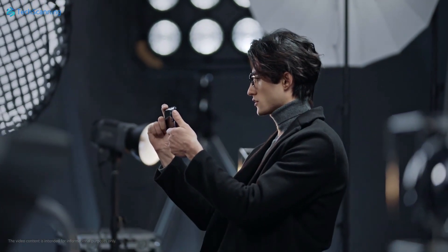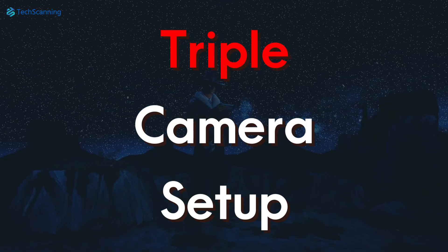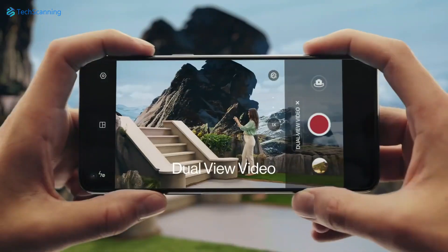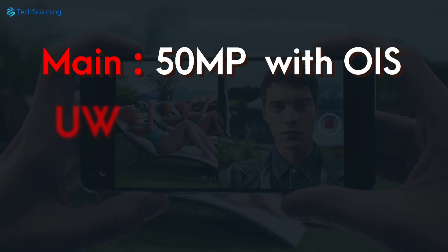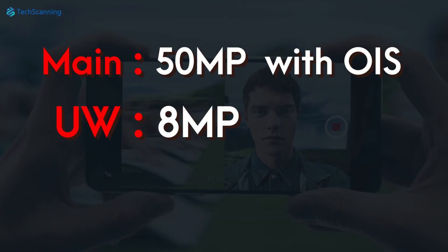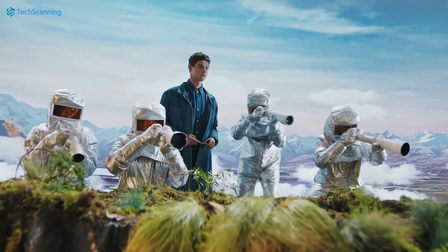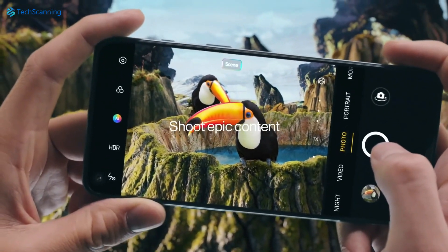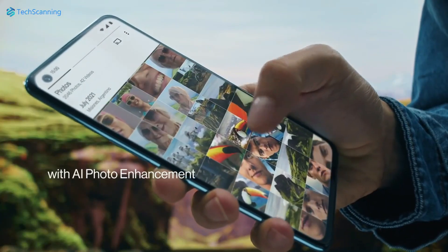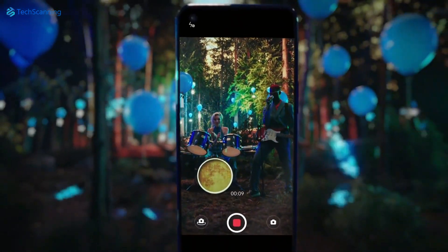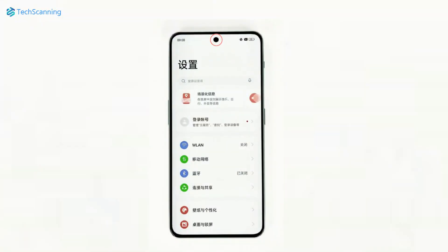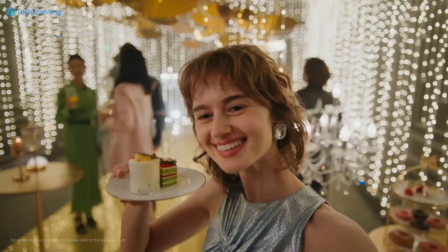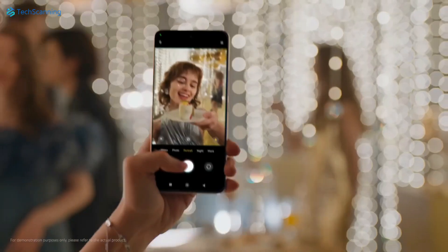The OnePlus Nord 3 is said to have a three-rear-camera setup like its predecessor: a 50MP main with optical image stabilization, 8MP ultra-wide, and 2MP macro sensor. However, some reports also claim there will be a 64MP main sensor instead of the 50MP. On the front, the handset will have a 16MP sensor, in contrast to the 32MP on the Nord 2T — but don't take it as a downgrade until we know the full technical specs of the sensor.